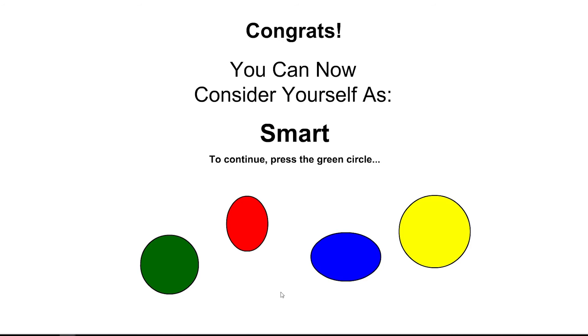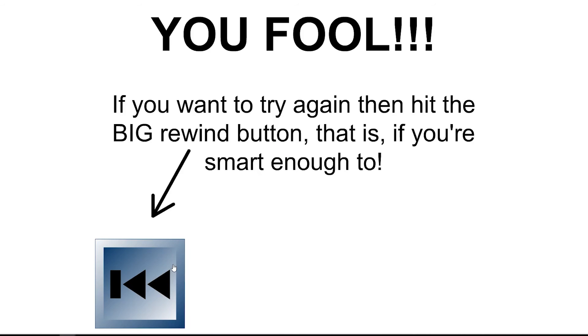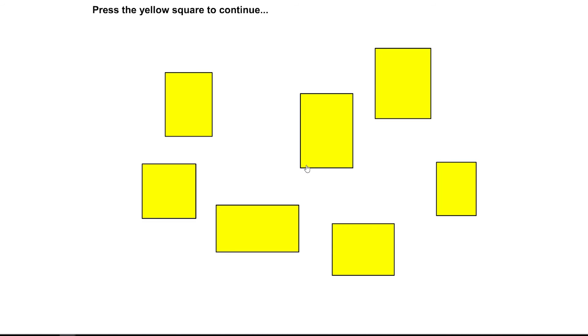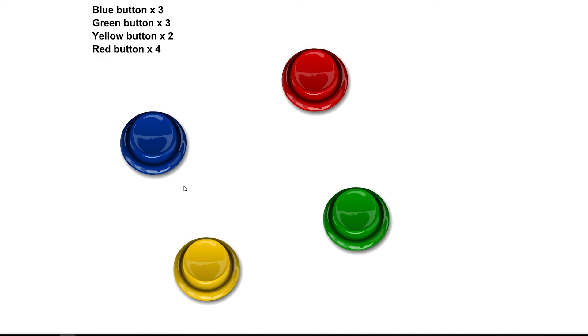Congrats. You can now consider yourself smart to continue. Press the green circle. I hope so. Yes. What the - What was that? What was that? I think here is where I failed last time. Green circle. Quick. I won't. Press the evil square to continue. There it is.